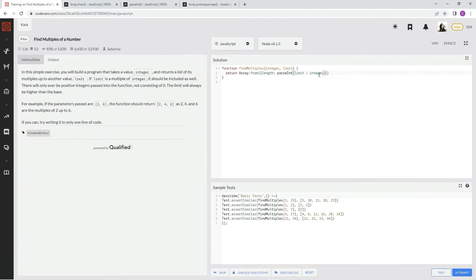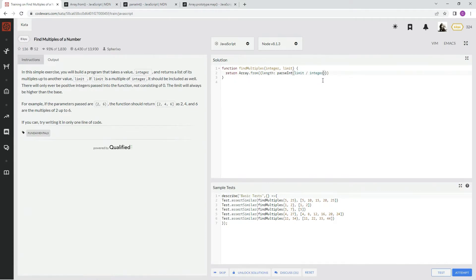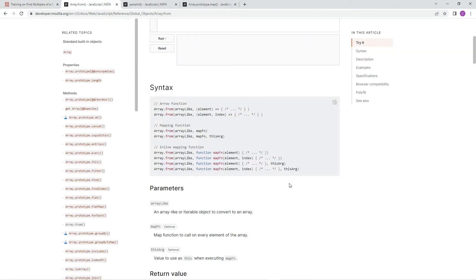And if the limit was 11, it would be 11 divided by 5, so that would be like 2 point some numbers. And so since it's just parsing an integer, it'll just give us the 2 also. So it'll be 2 elements in the array. So that being said, that's the first part of the array.from.